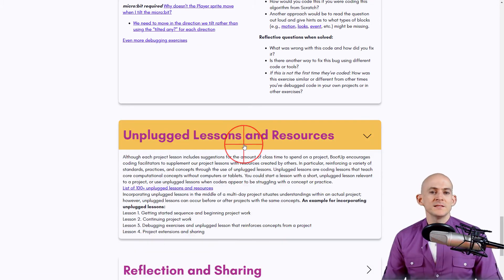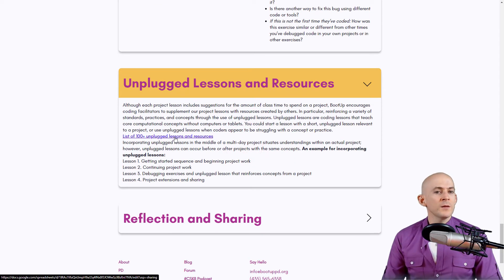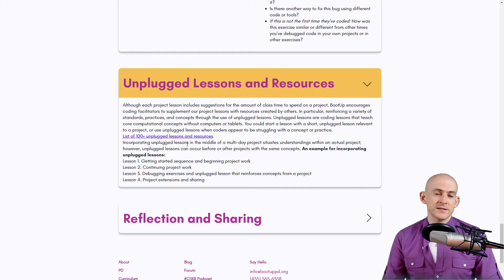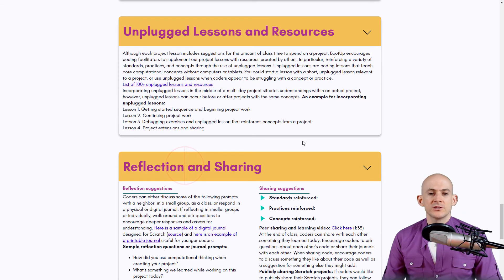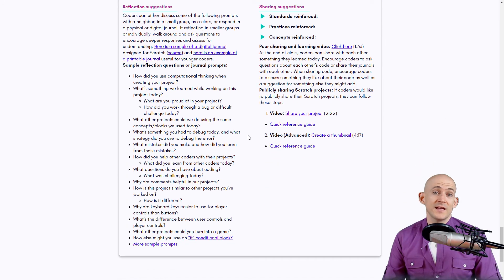Each lesson also includes a link to the unplugged lessons and resources spreadsheet, which has well over 100 unplugged lessons — I recommend reading through that section. Lastly, we have Reflection and Sharing: suggestions on how to get kids to reflect on and share what they're learning with others.